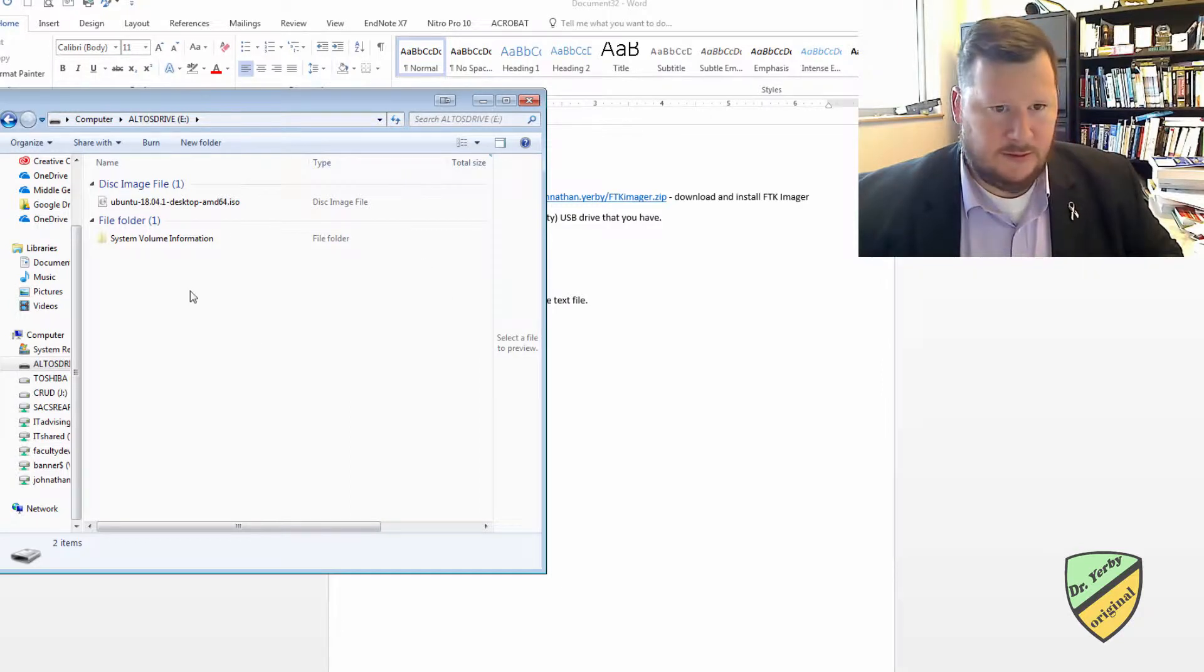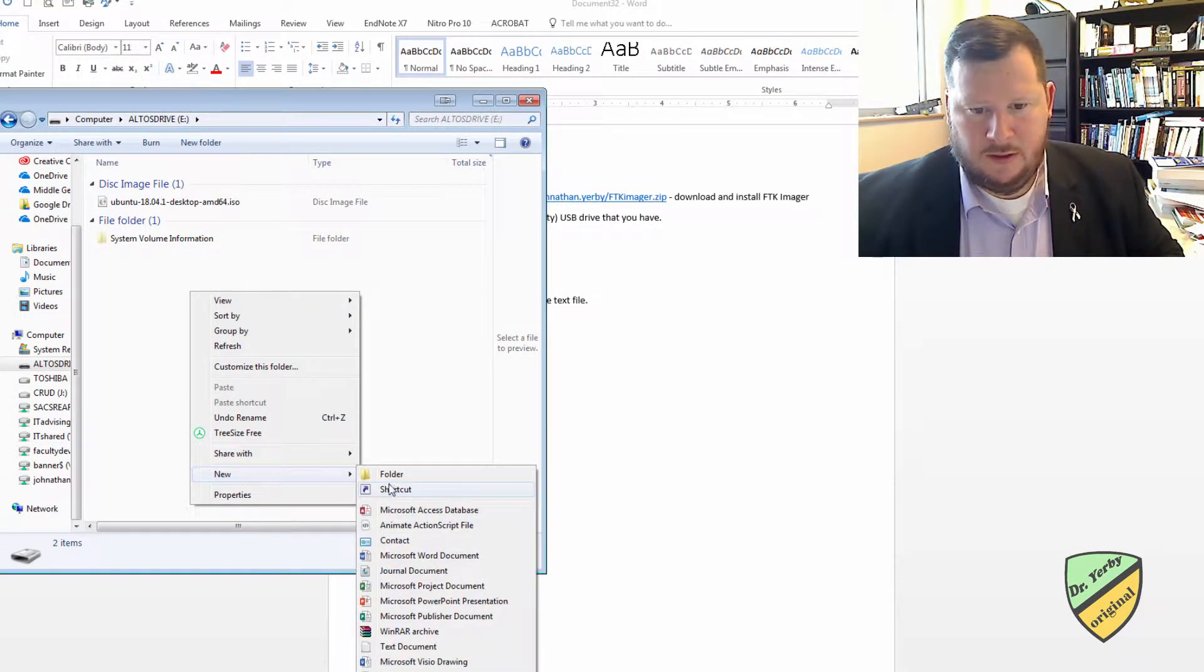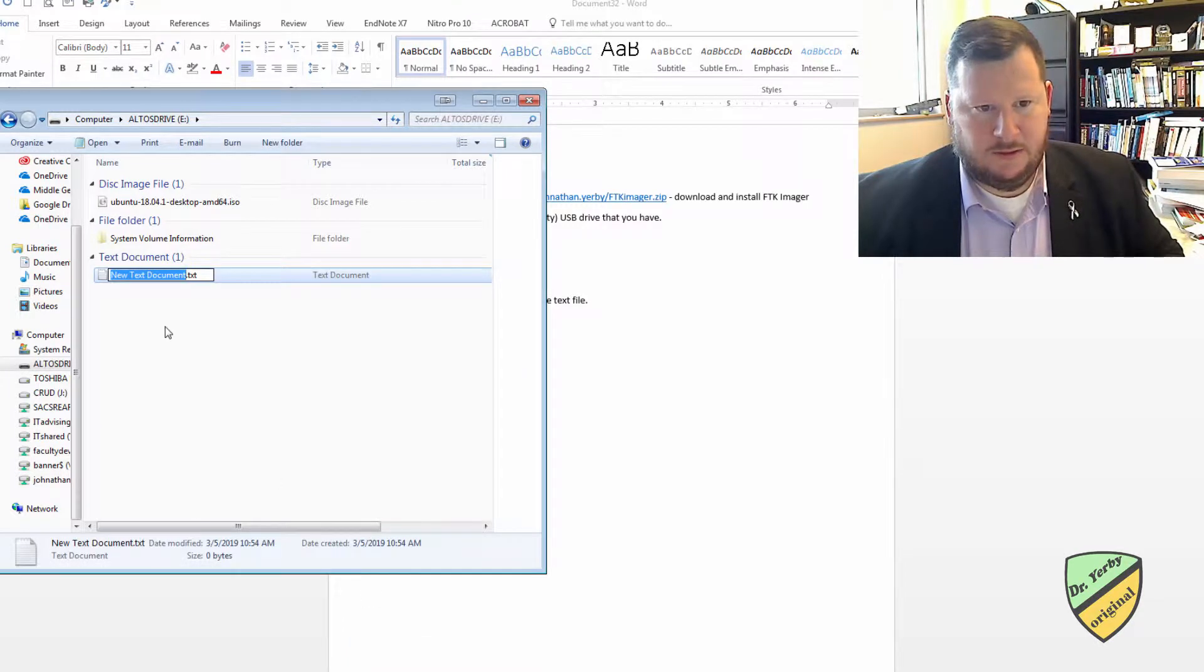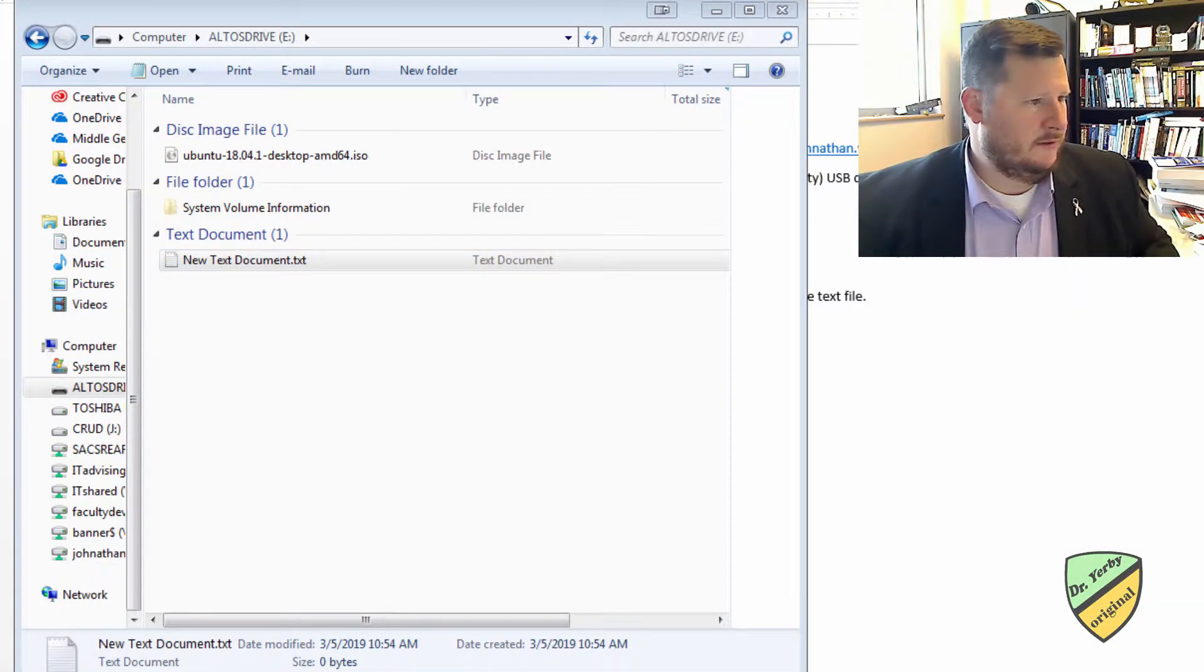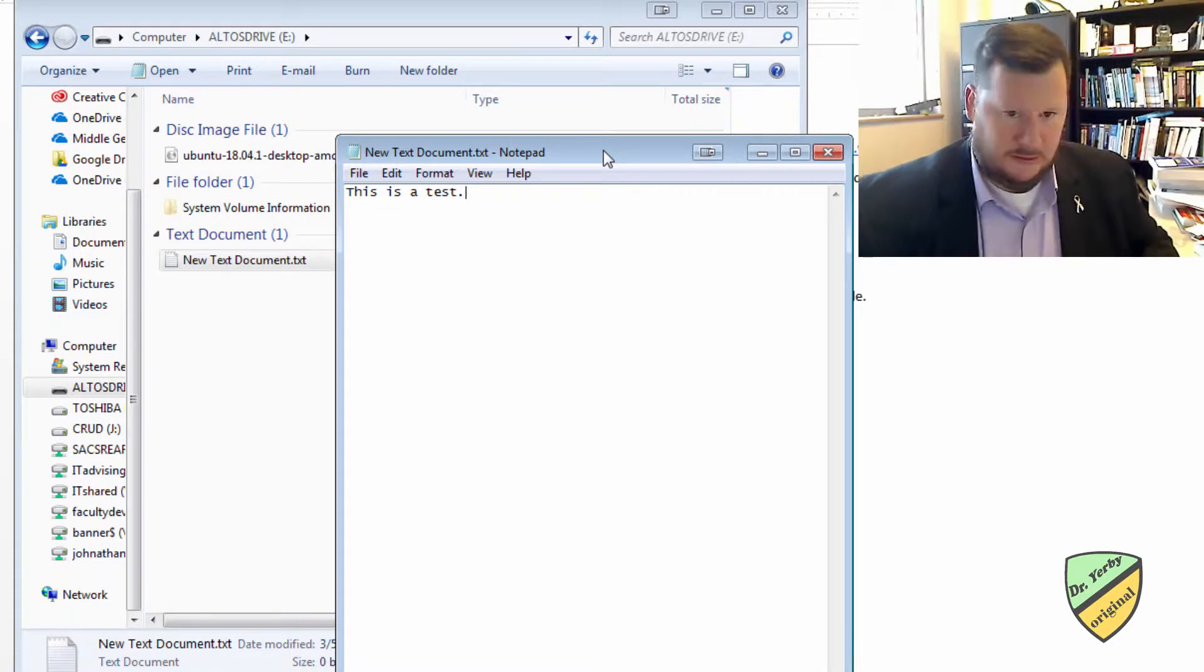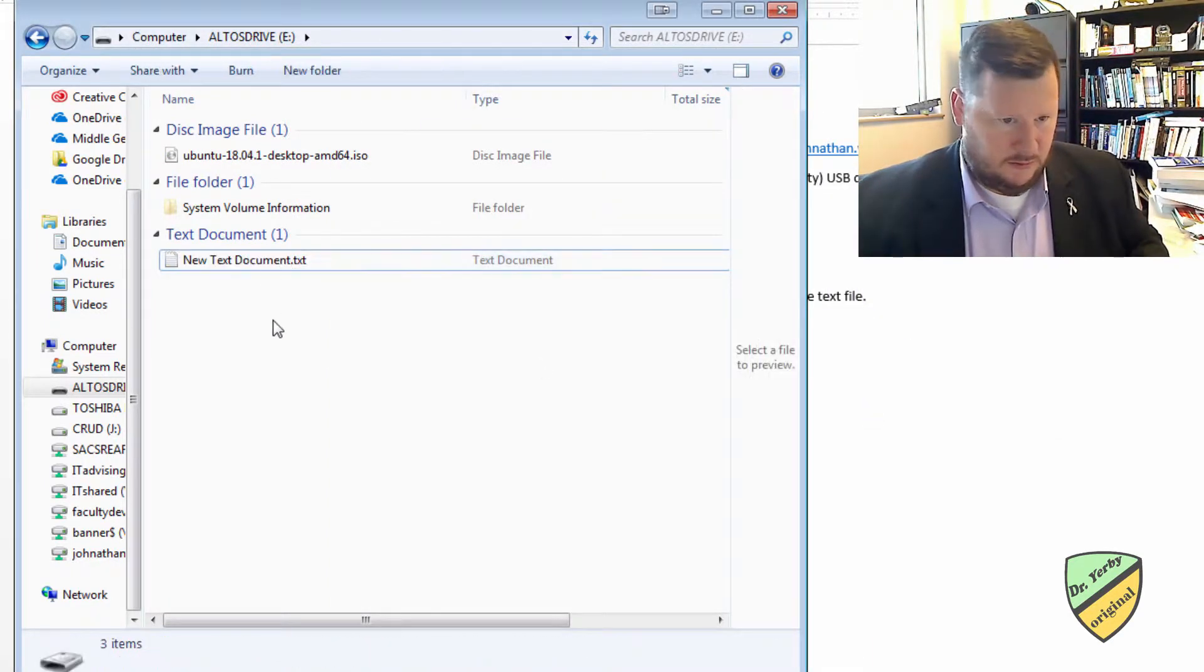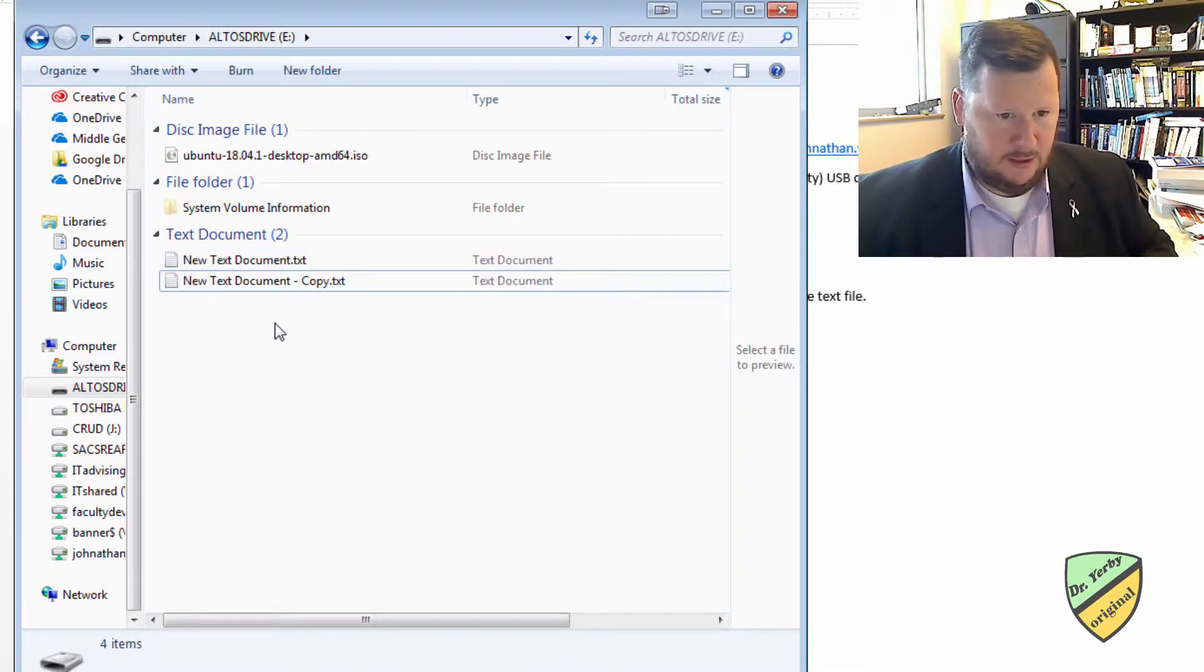Alright, so if I want to save some new text document, I'll save that, save it.